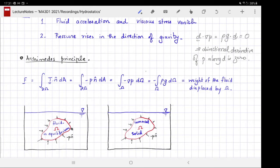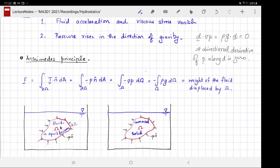Suppose we did not have the body in the fluid at all, but consider the region the body would occupy. Inside the surface delta-omega we still have fluid in equilibrium with the outer fluid, and because of equilibrium the weight of this fluid is balanced exactly by the force exerted by the surrounding fluid. Now if we remove the fluid inside this volume and replace it with our body, the surrounding fluid does not notice the difference and continues to exert the same force. Therefore the net buoyancy force on the body equals the weight of the fluid displaced.